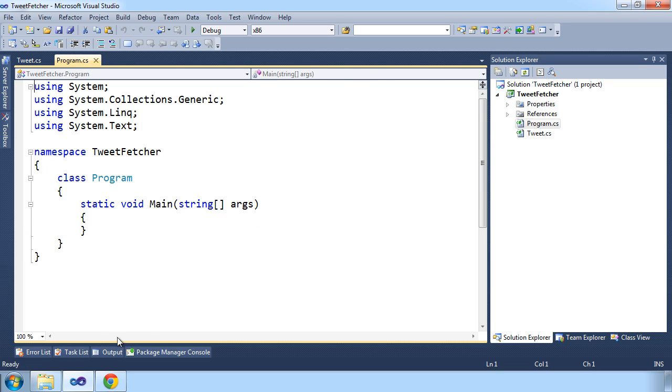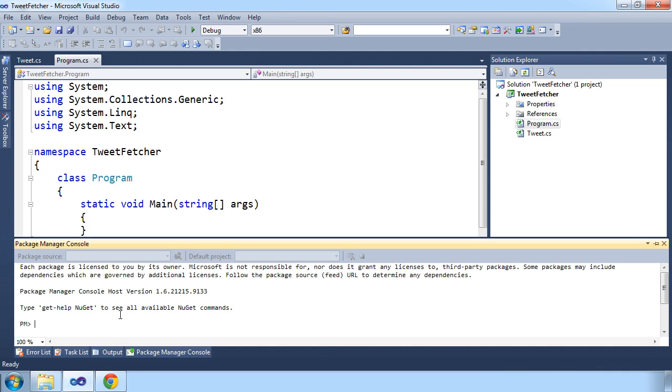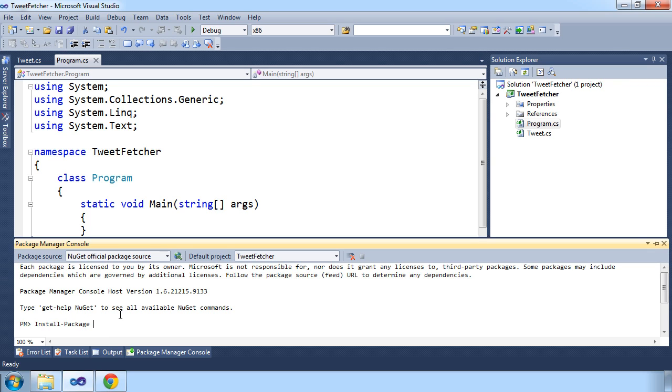As we'll be using RavenDB to store our tweets, let's install RavenDB with NuGet. And while we're installing that, let's go to the RavenDB website.